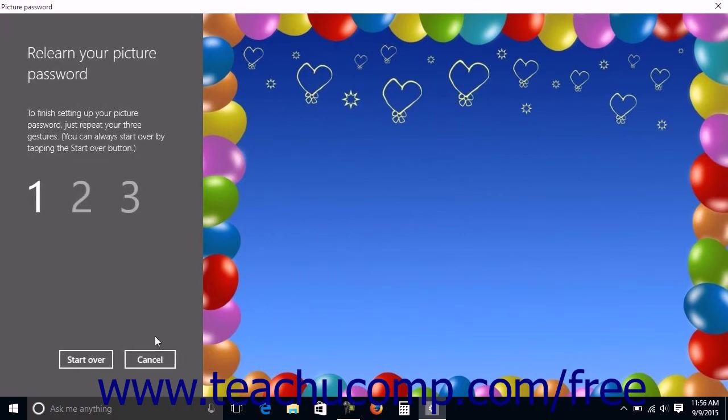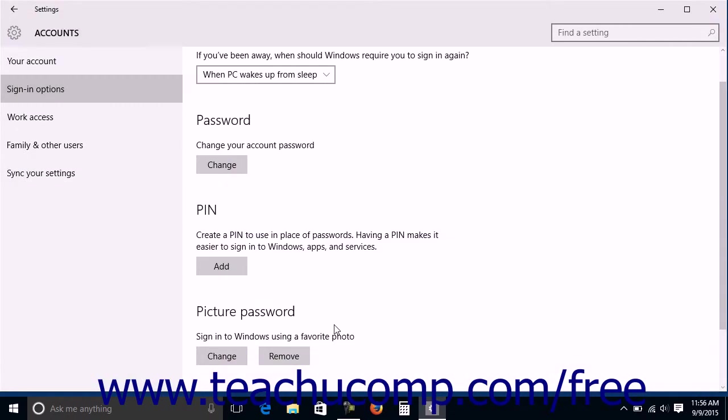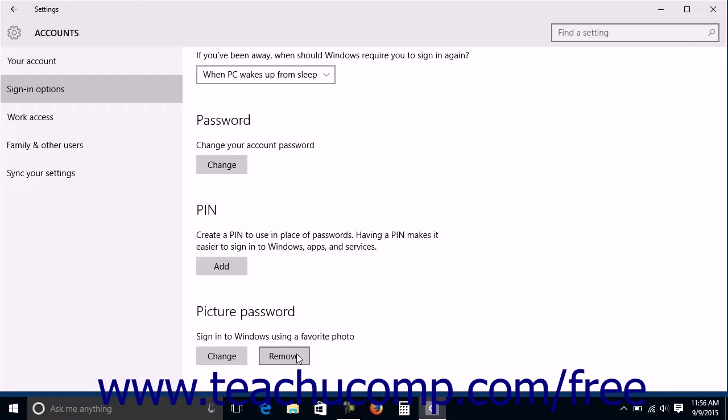You can then click Cancel when finished replaying the gestures. To remove an existing picture password, simply click the Remove button under the Picture Password section at the right side of the Accounts Settings window after selecting the Sign in Options link at the left side of the window.